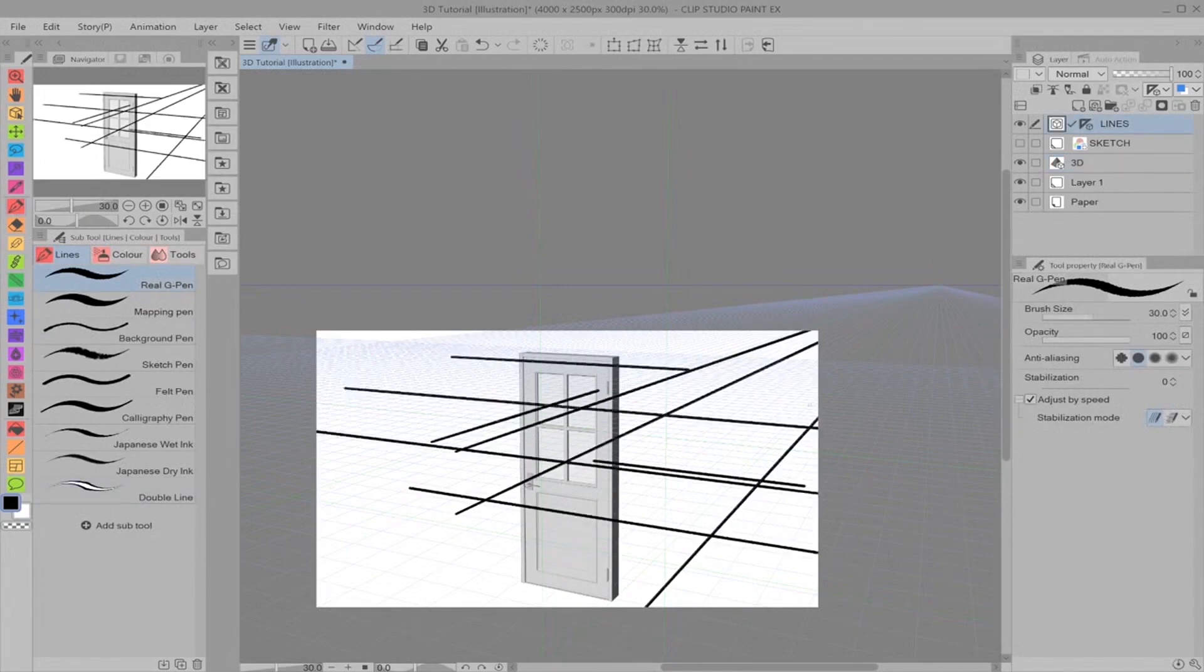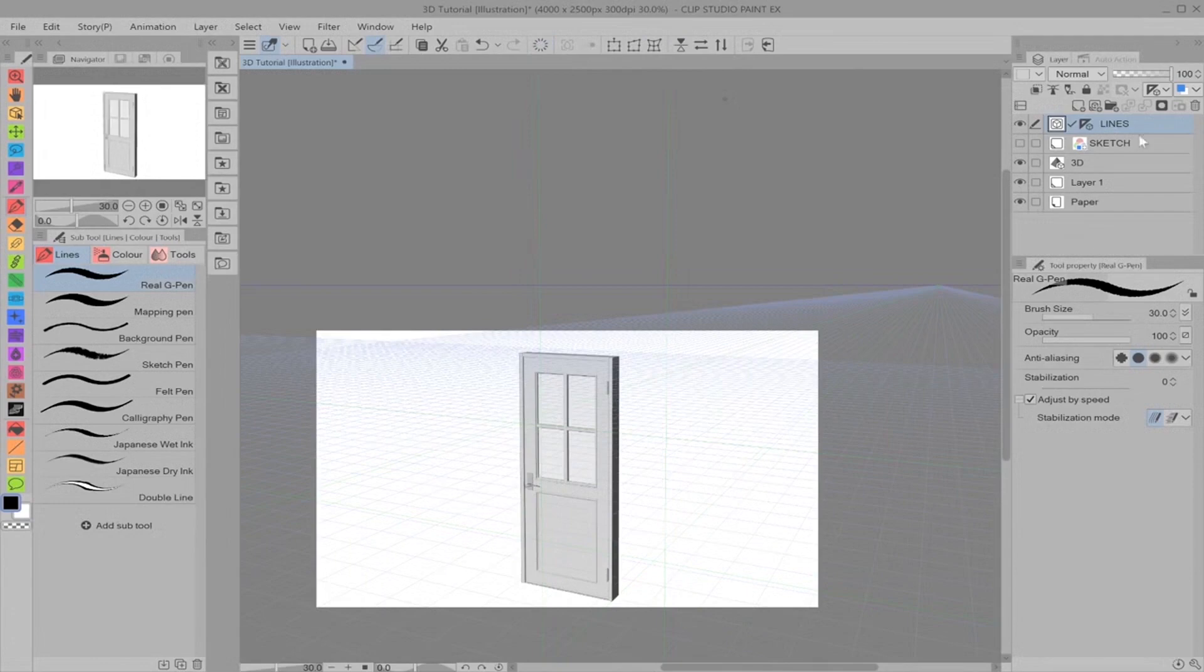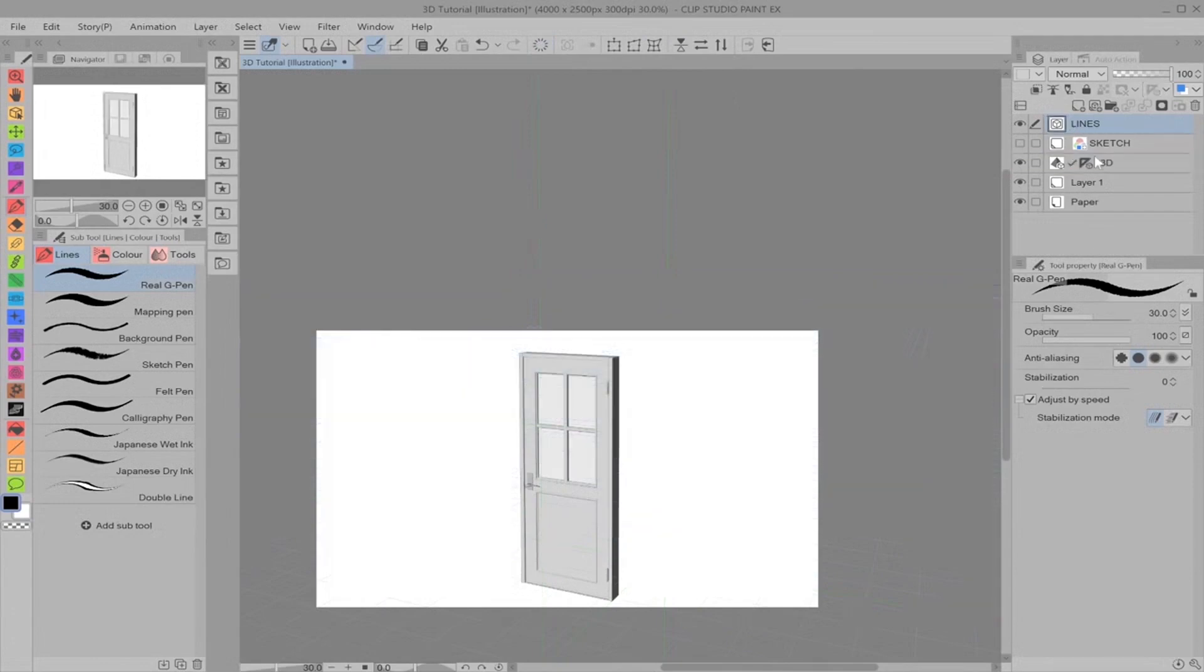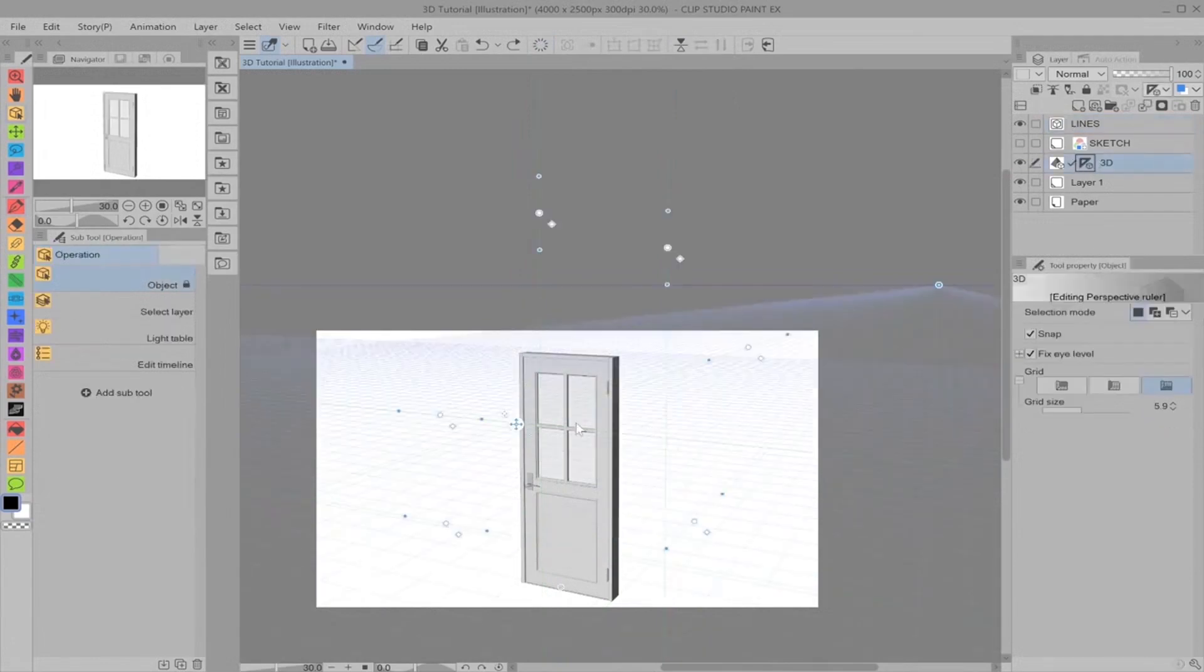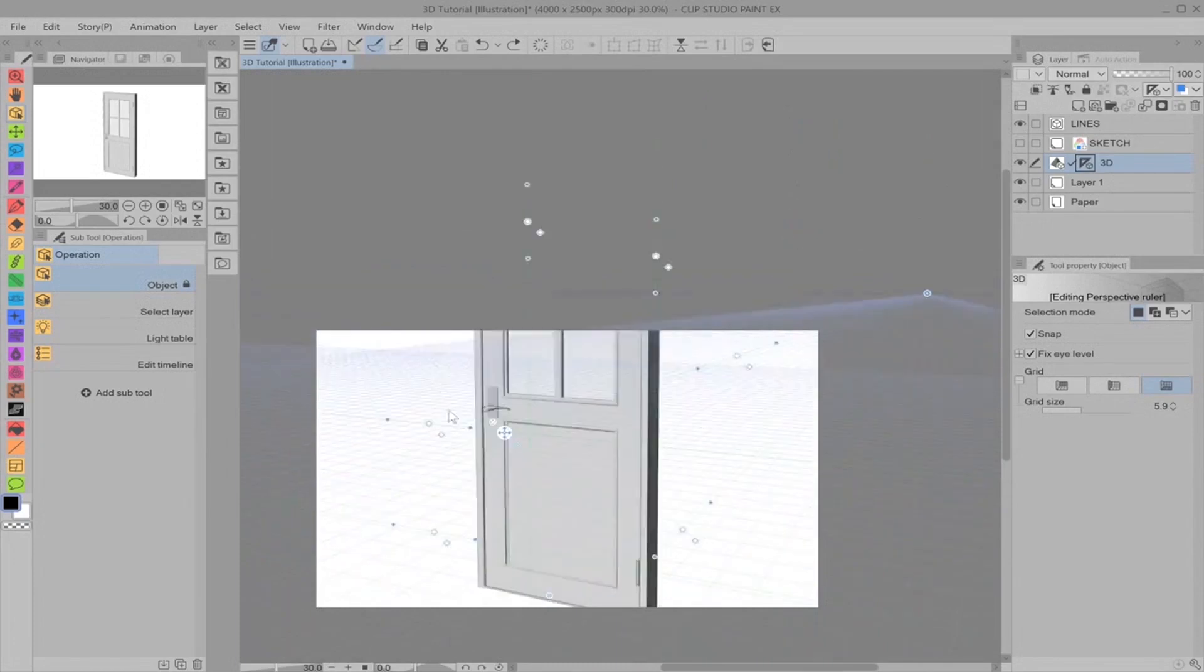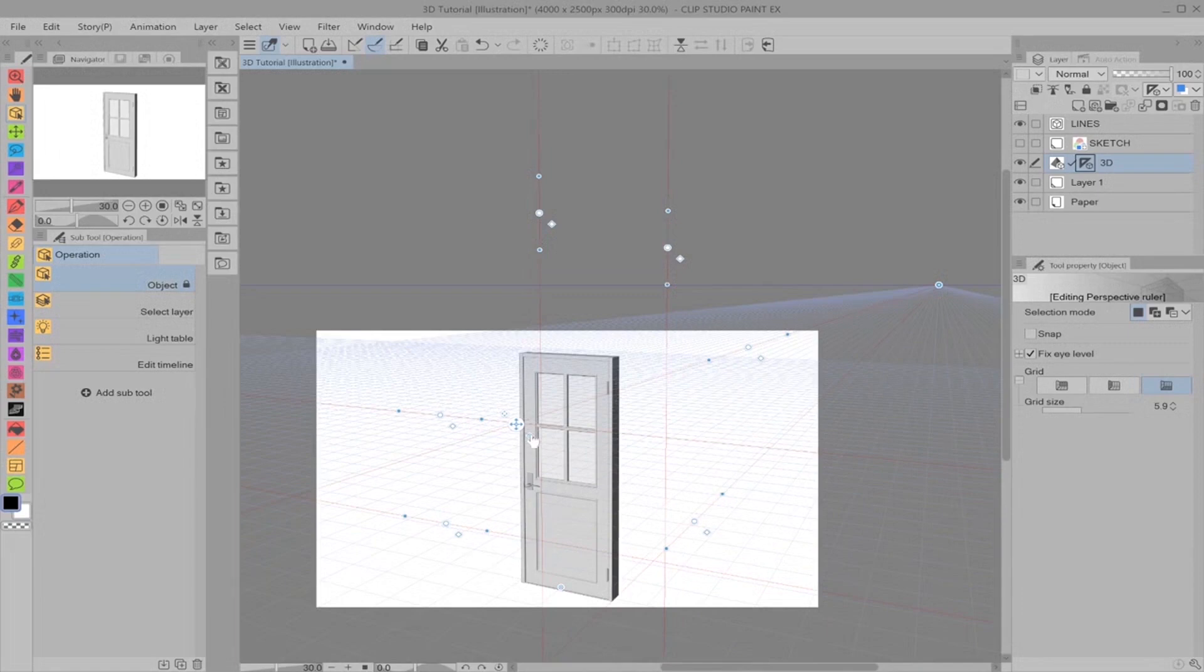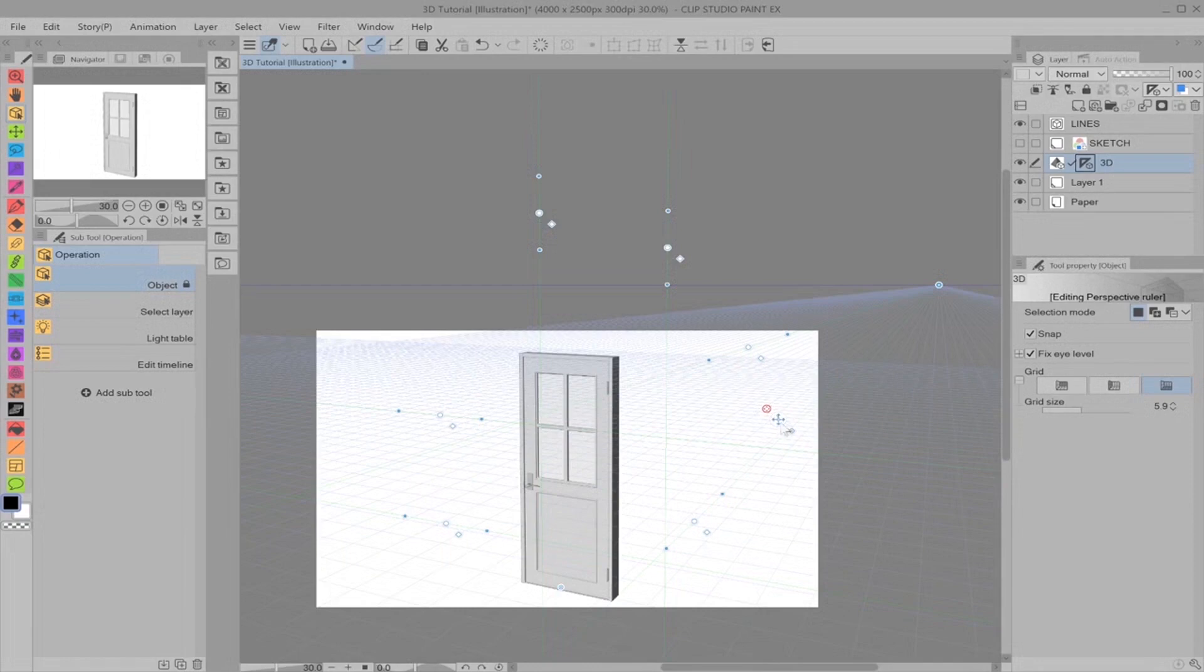This bigger arrow compass, it just moves the entire ruler. This four-square diamond cancels all the perspective rulers at once. This little one just moves this, so if you don't want it in the way of your drawing, you can put it over here when you're drawing freehand.